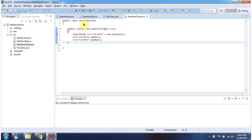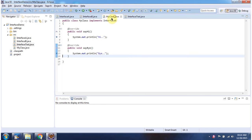Here I have defined the class InterfaceTest — it has a main method. Here I have put one breakpoint, and here I have put two breakpoints.